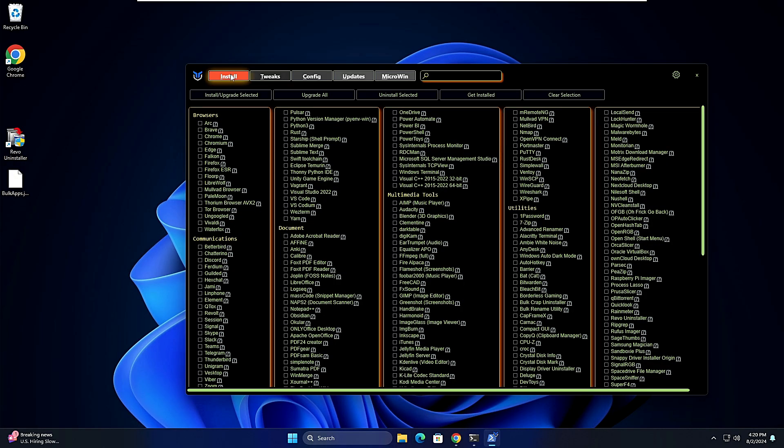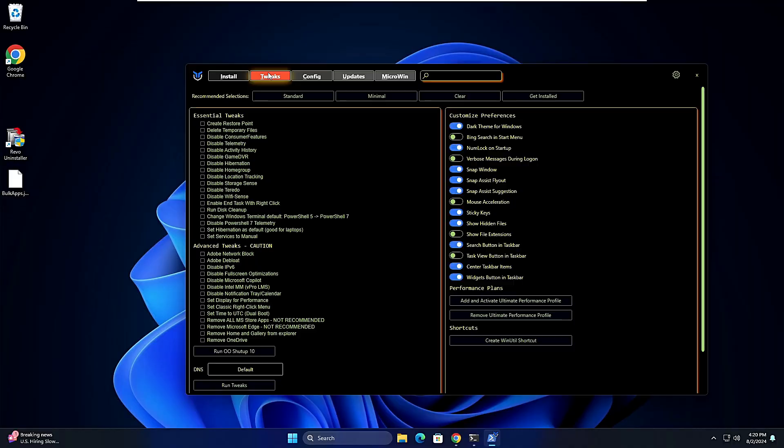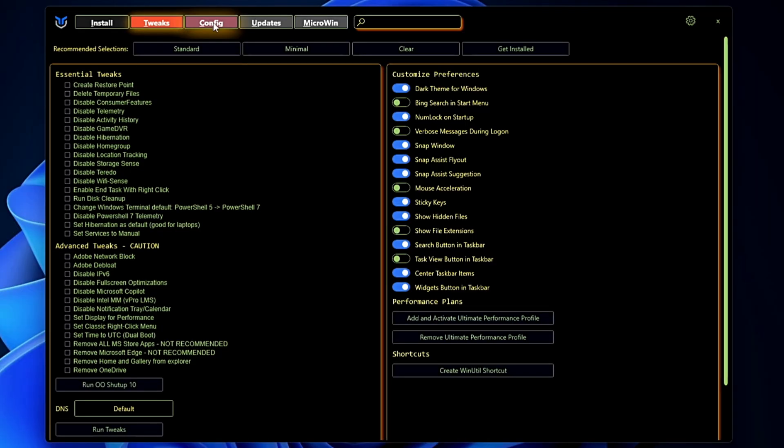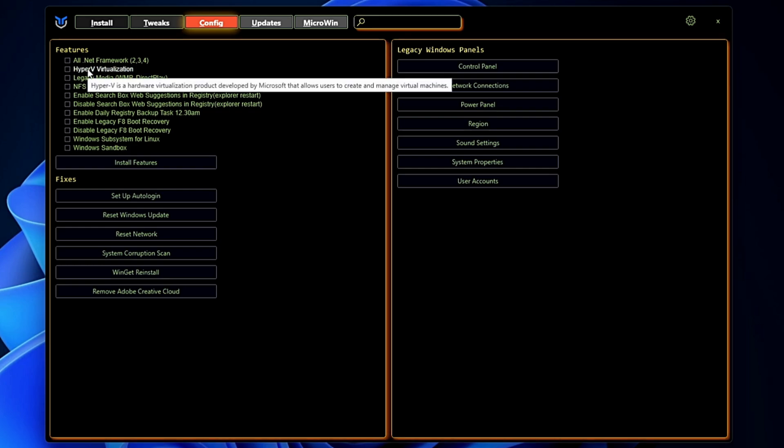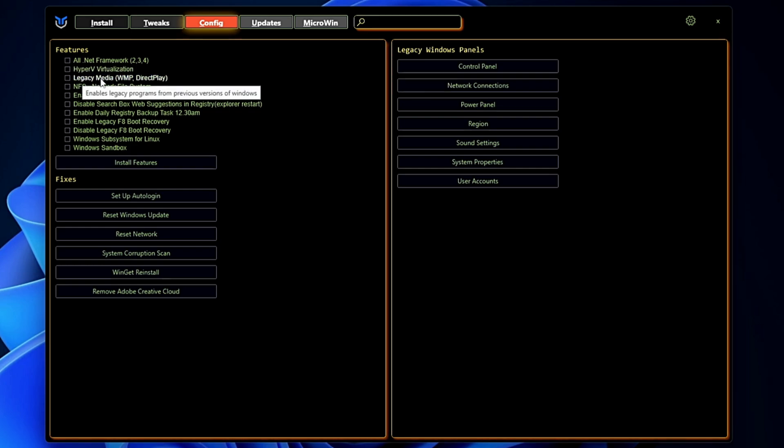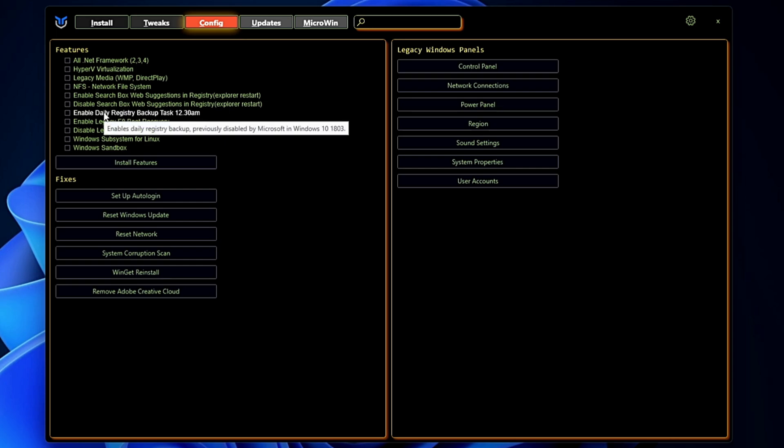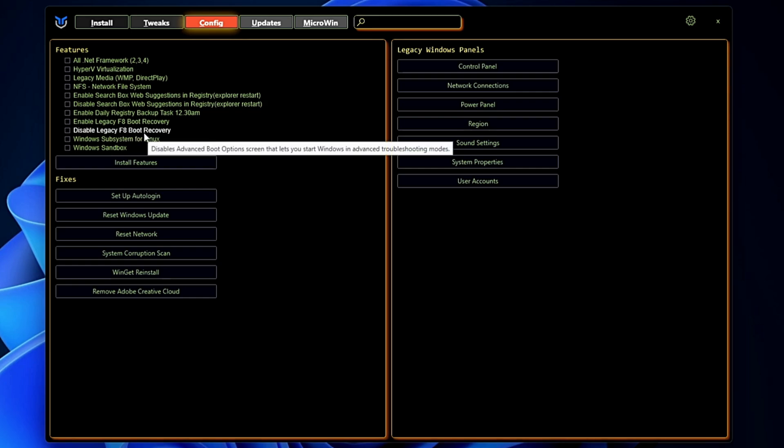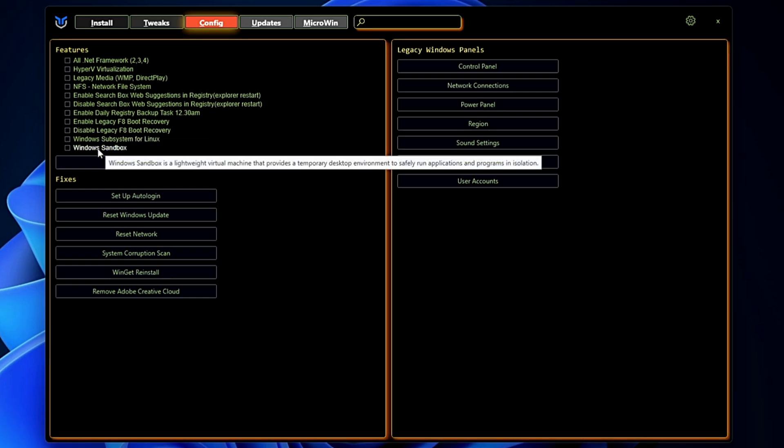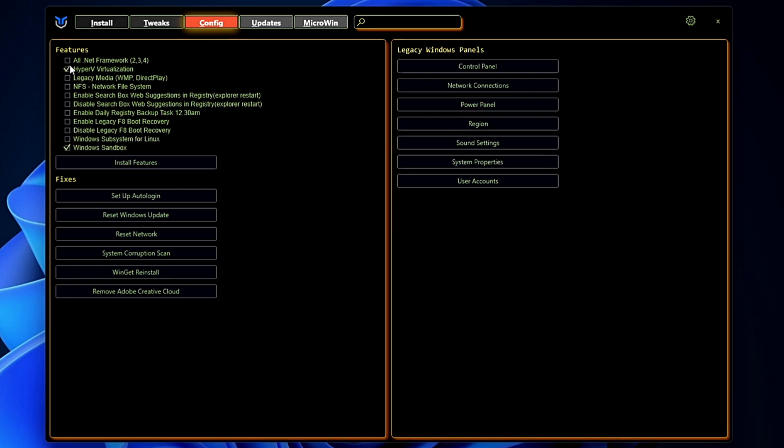So we are done with the two sections here, Install and the Tweaks. Now let's come to the Config section. In the Config, in the Features section, you can enable or disable this kind of option here like Hyper-V virtualization you can enable it, you can enable the legacy media, disable the search box web suggestion in the registry and disable the legacy F8 boot recovery and Windows Sandbox. Simply select the option that you want to install and then you can click on Install Feature.